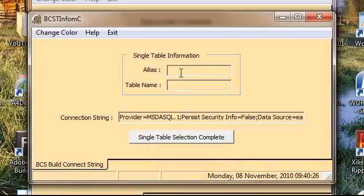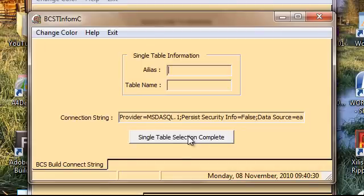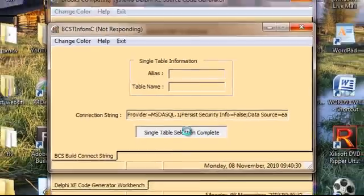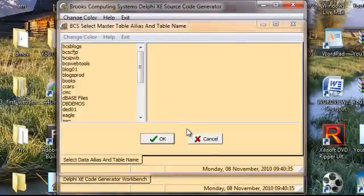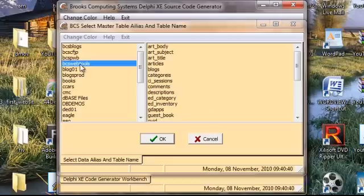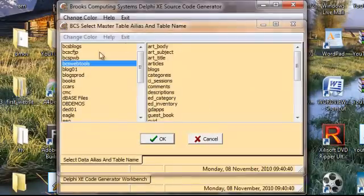Now, for an alias, we want to click the single table selection complete. That brings this dialog available. We'll click on this alias, and then we'll populate the table names.